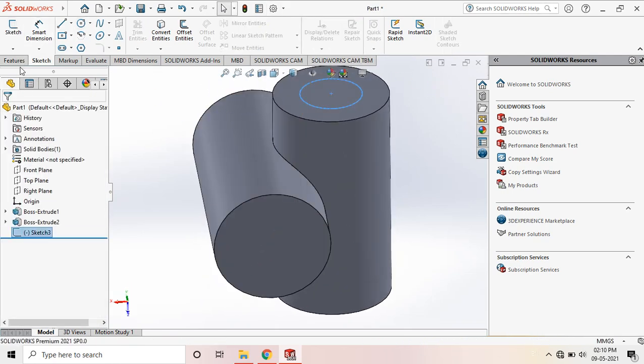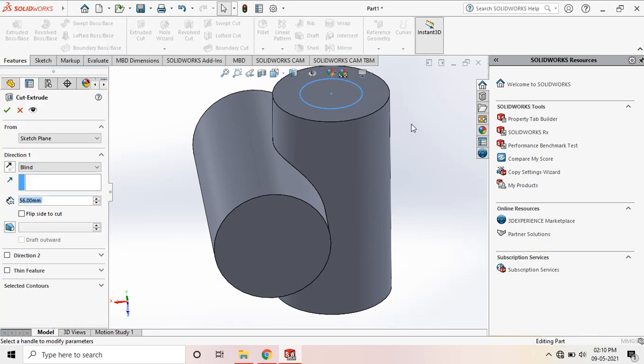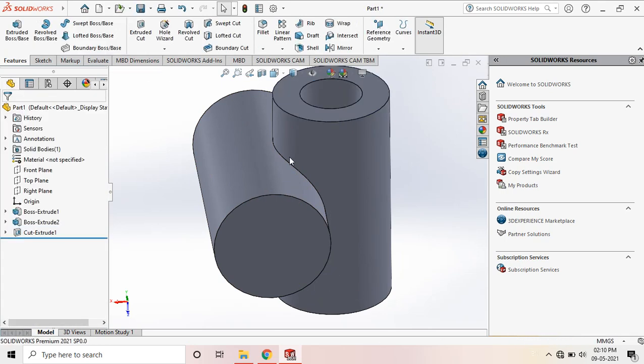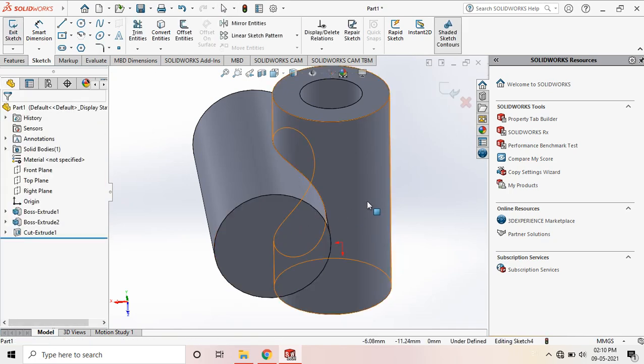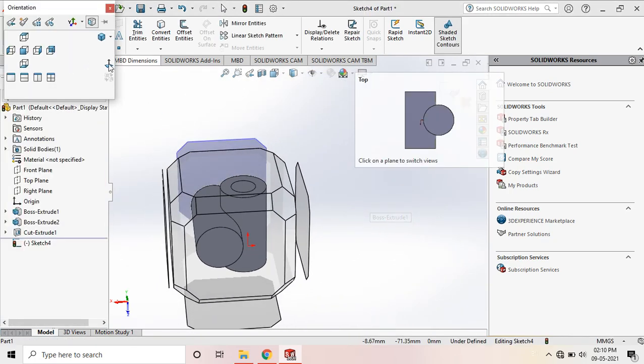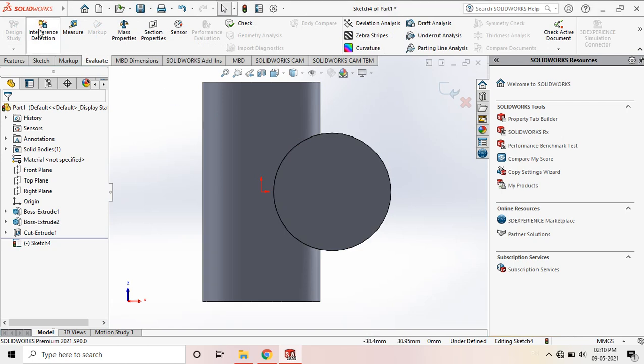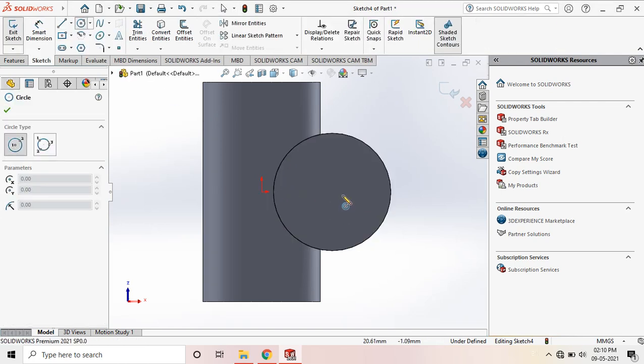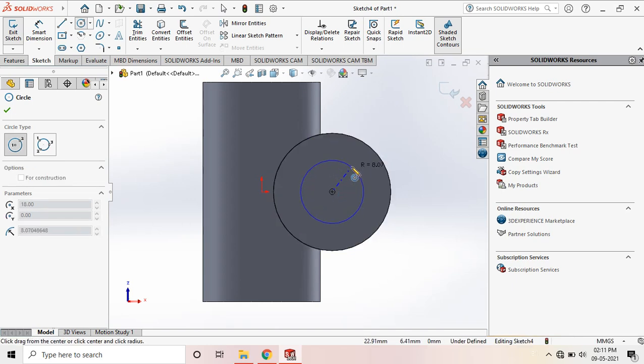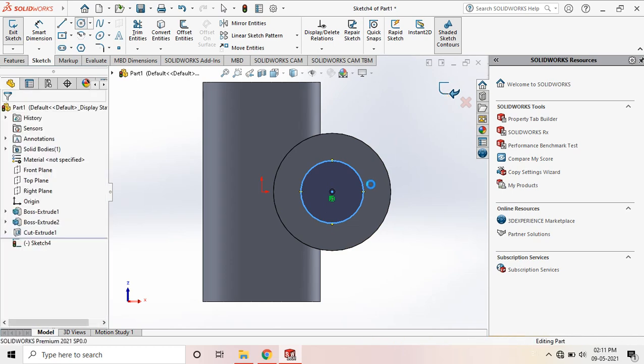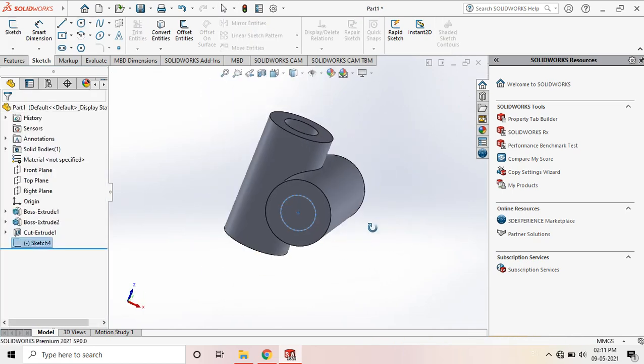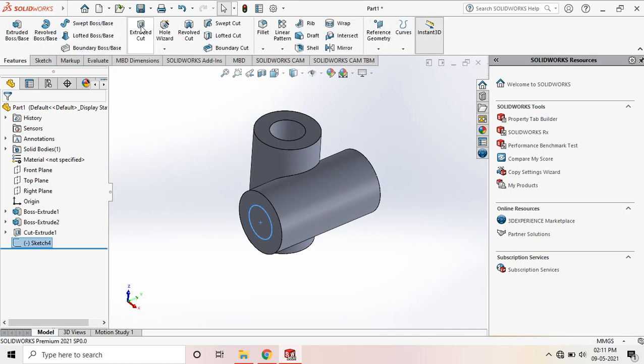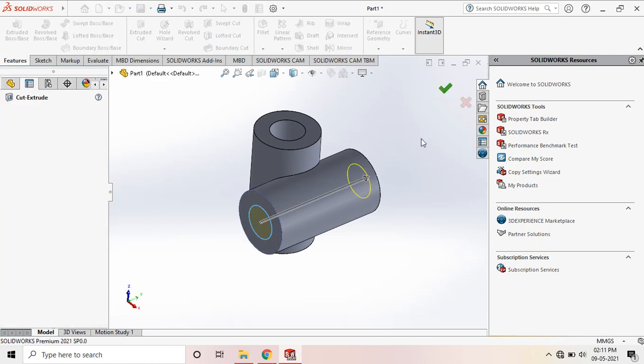Now go to Feature and Extrude Cut. Select the sketch, go to normal, and apply the extrude cut up to the specified depth.